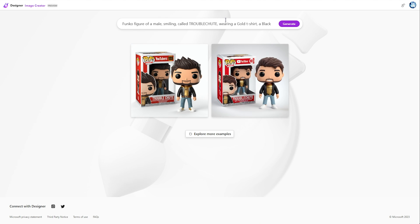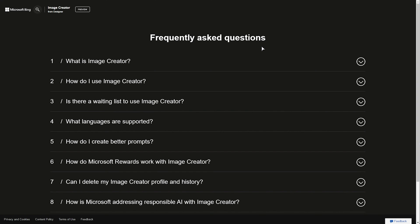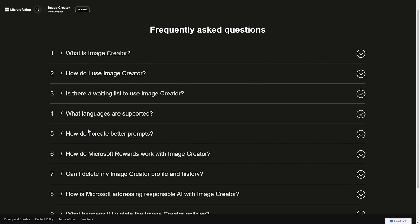Before we end off this video, is this actually completely free? Well, yes, for now at least, Microsoft seem to be committed to keeping this free, at least from what I get from the FAQs. Checking the frequently asked questions,